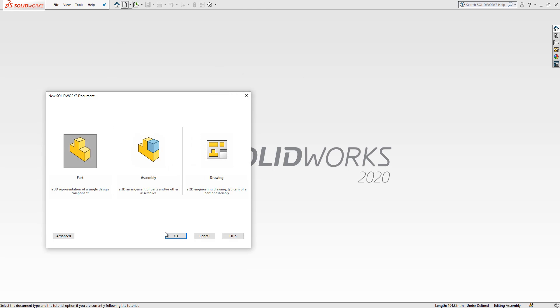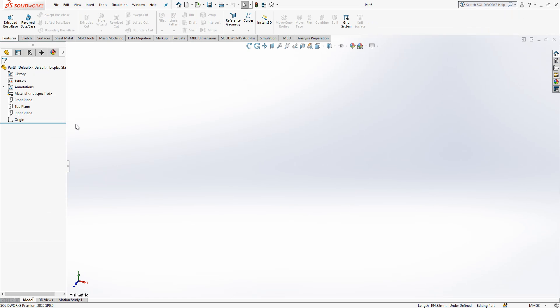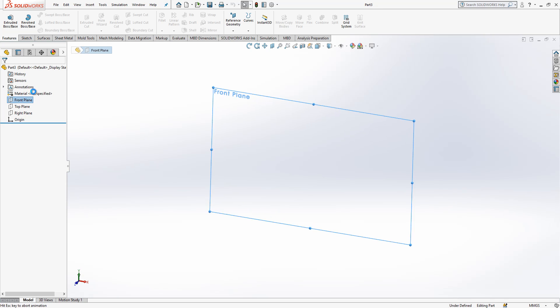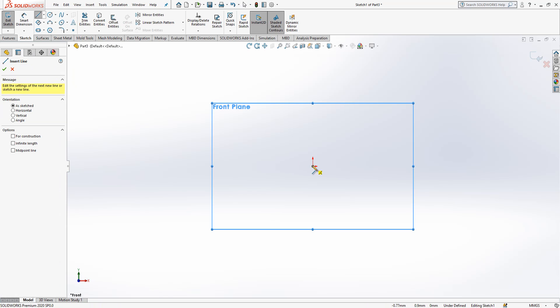Let me close assembly and then open a new part. In this new part I click on front plane and I click on sketch.